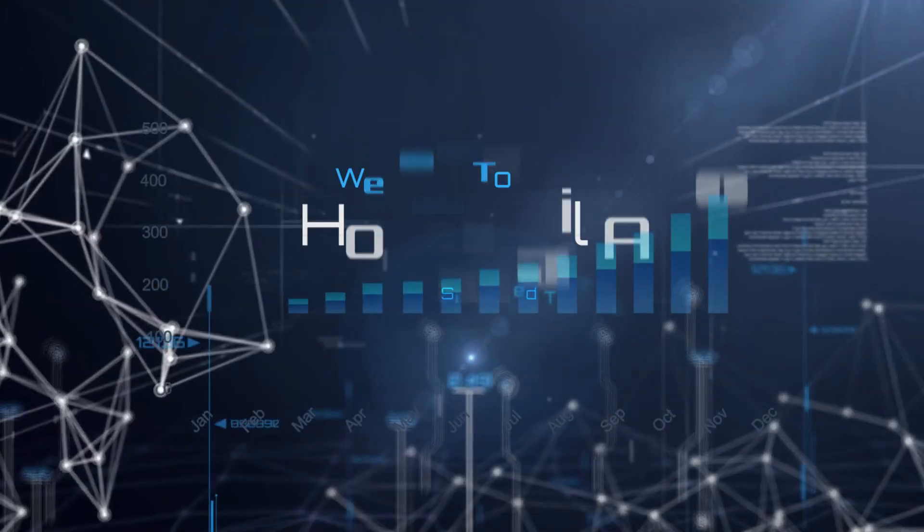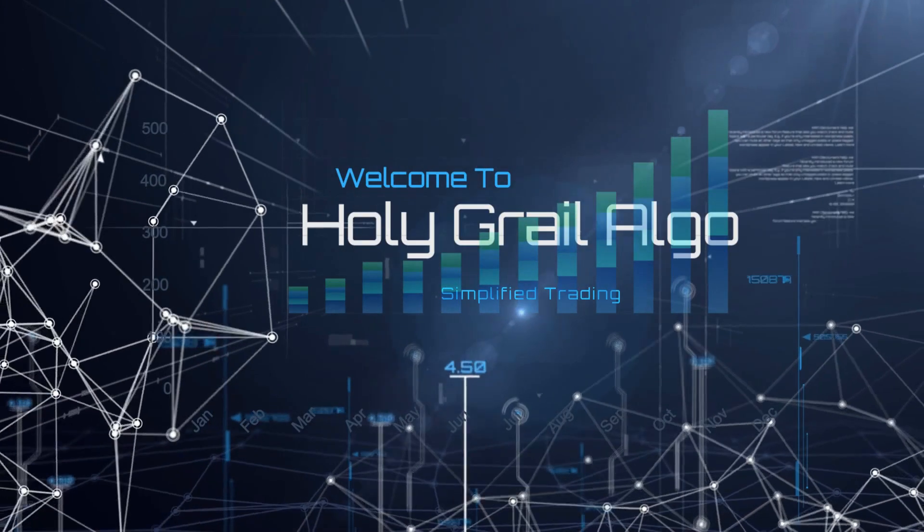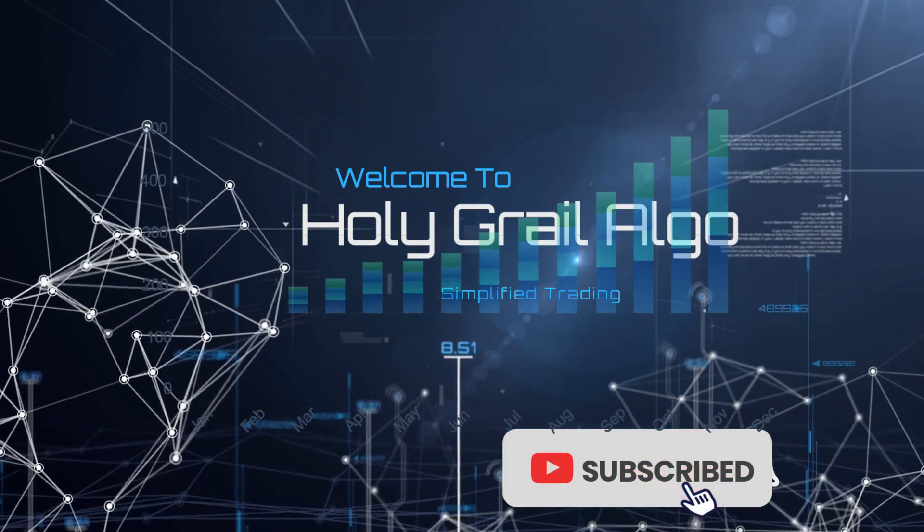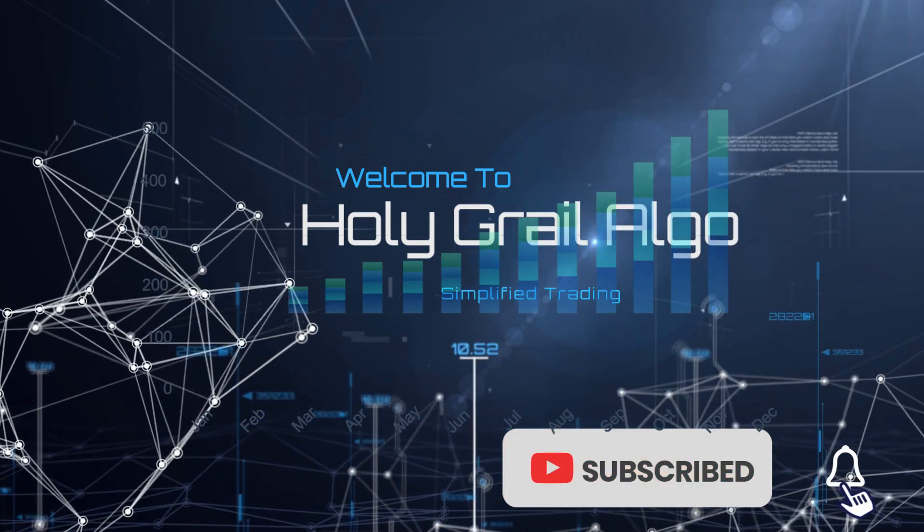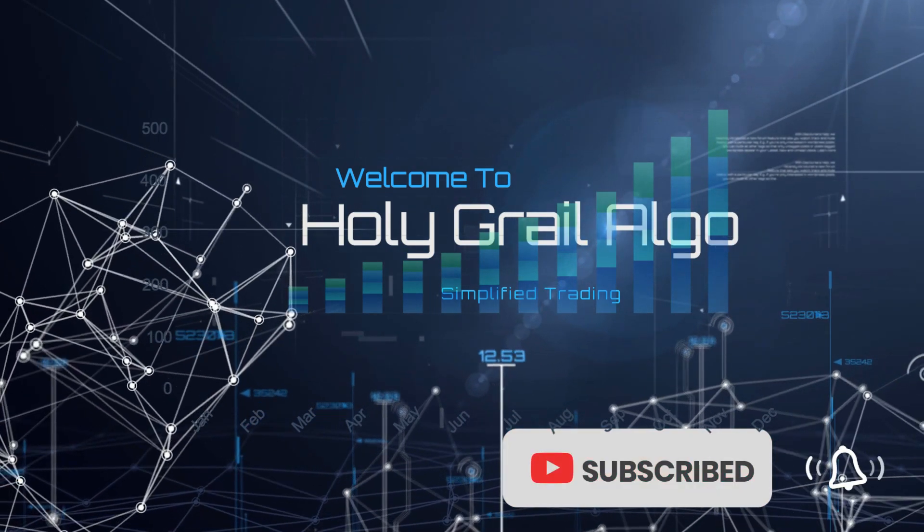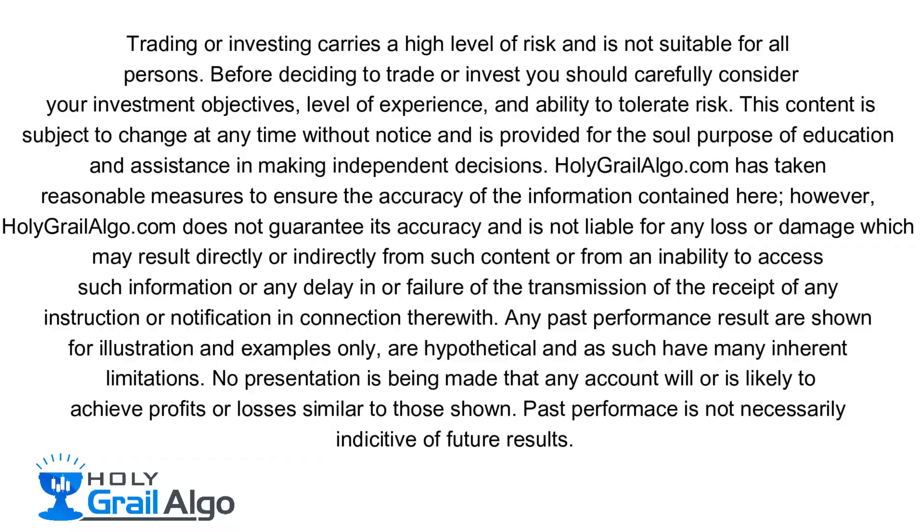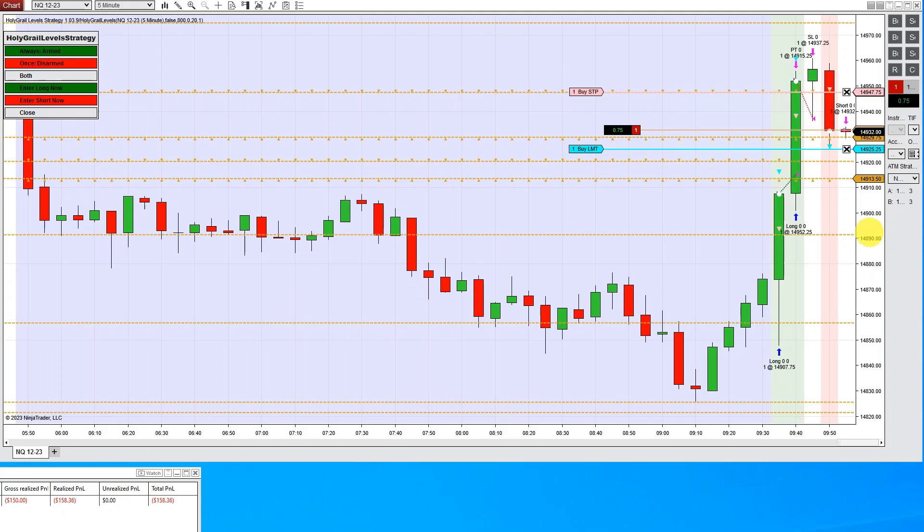Welcome to Holy Grail Algo, simplified trading. Make sure to like, subscribe, and turn on the notification bell. Holy Grail Algo is not liable for any loss or damages which may result directly or indirectly from such content.